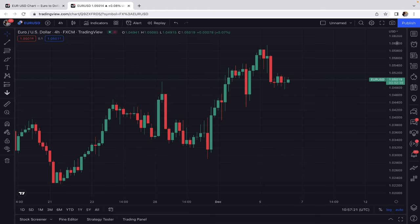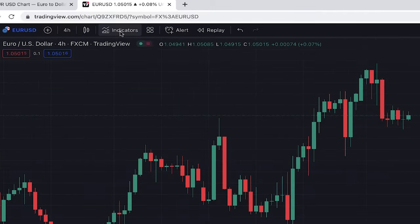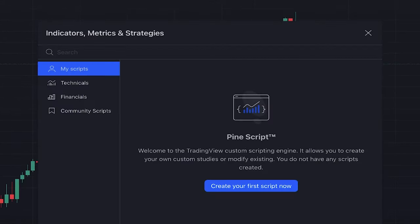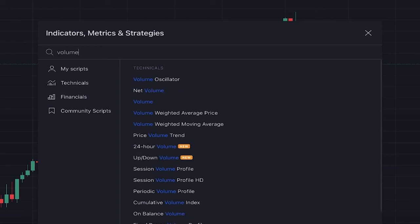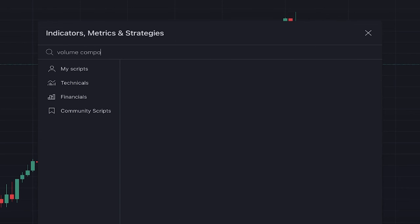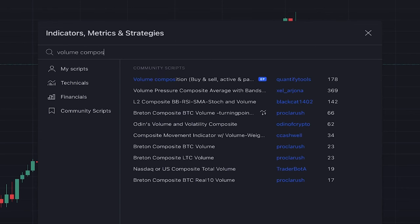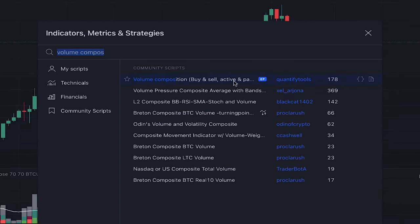For adding this indicator, here we click on indicators and we search 'Volume Composition' — this one, which is written by someone named Quantify Tools.